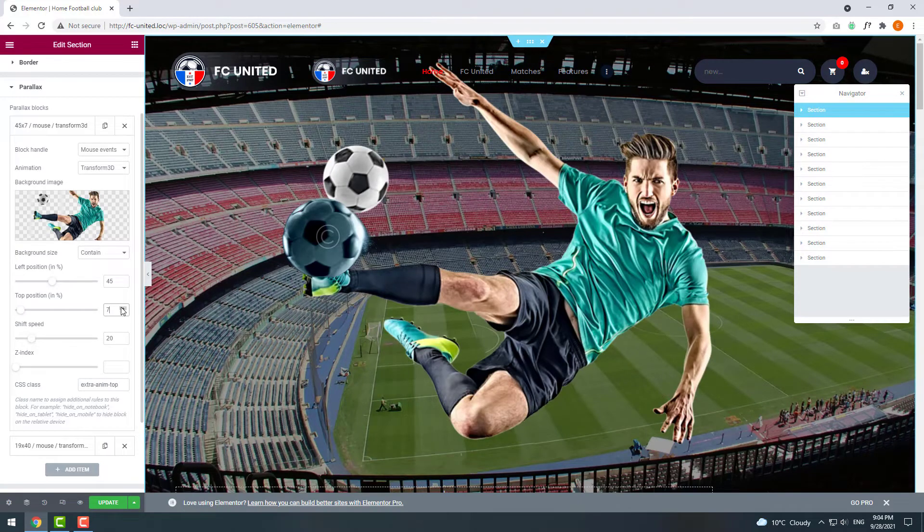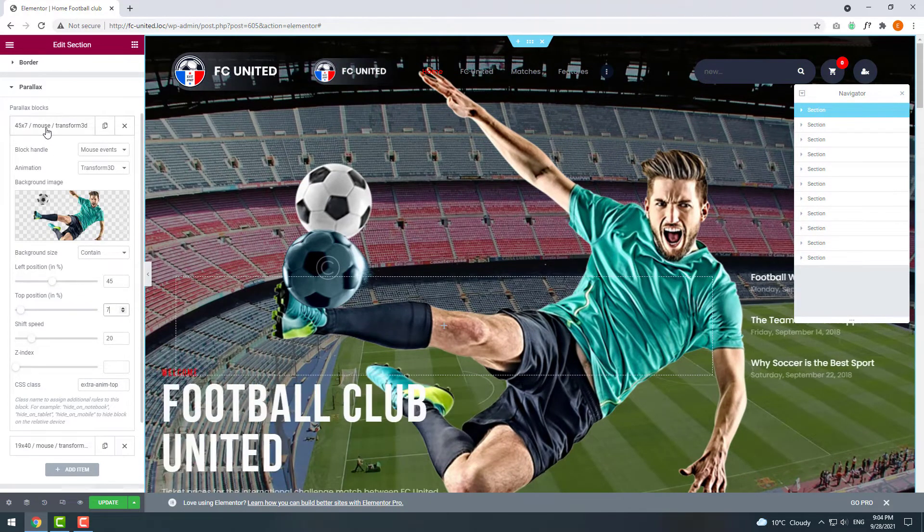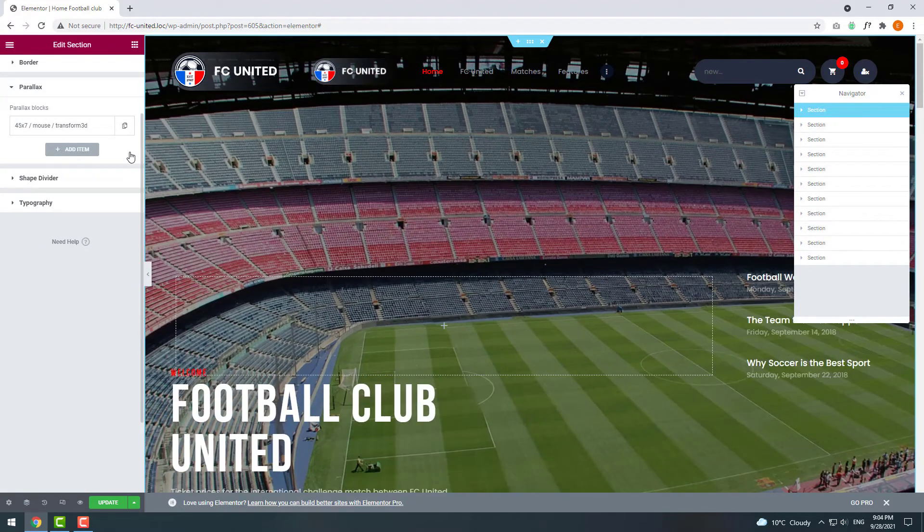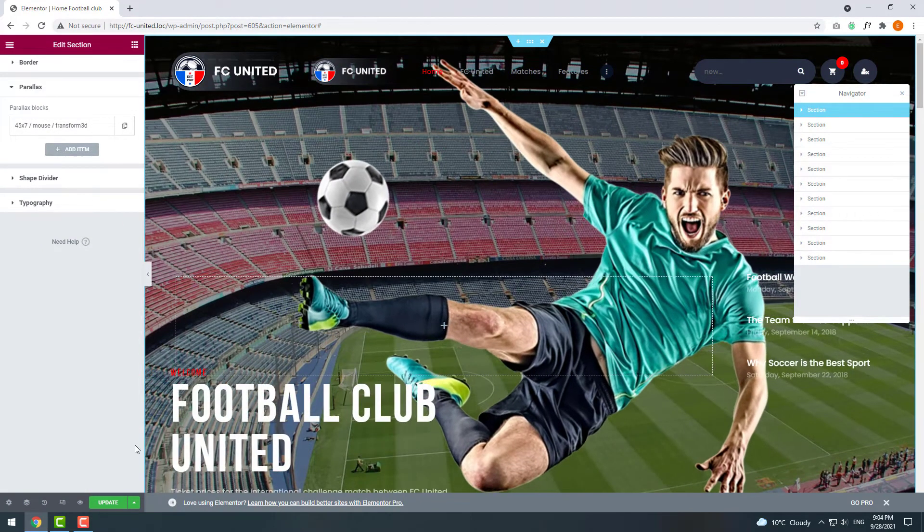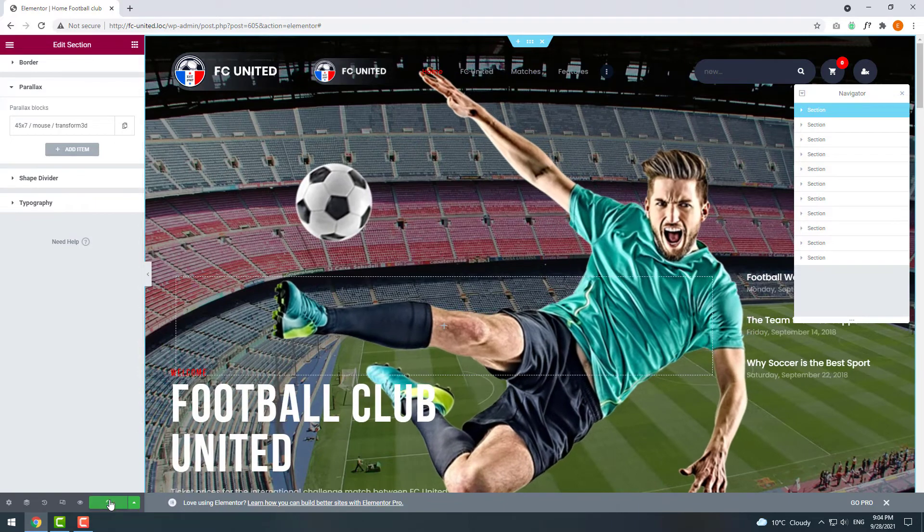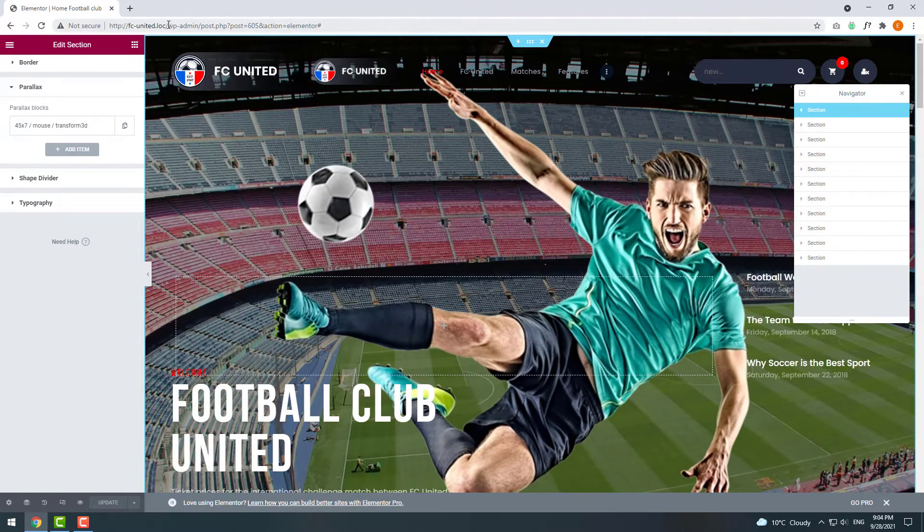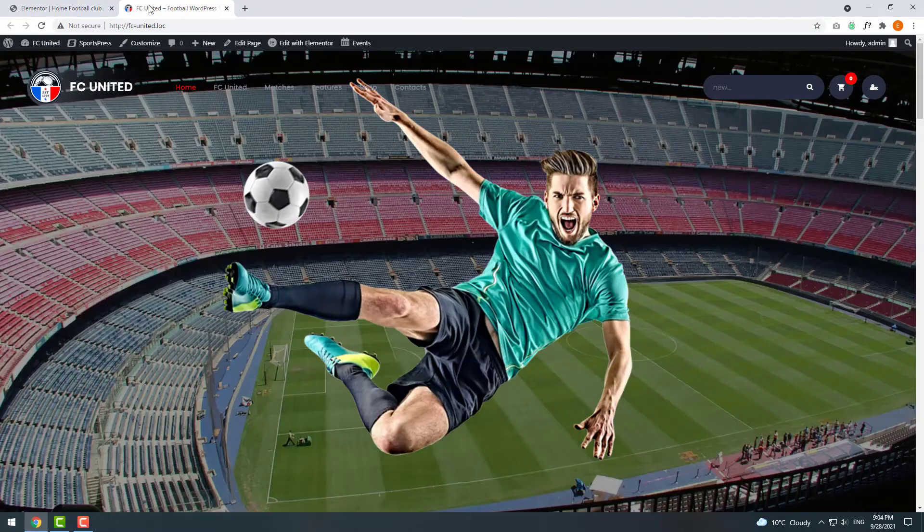Once done, press Publish at the bottom of your screen. Now if we go back to our site we will see the changes.